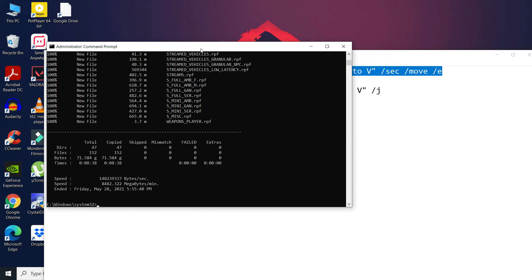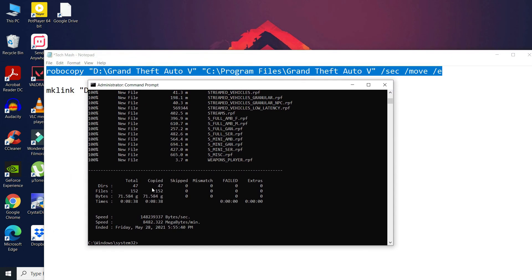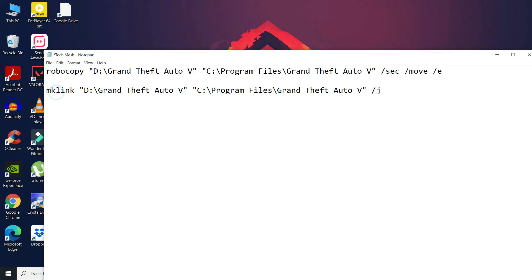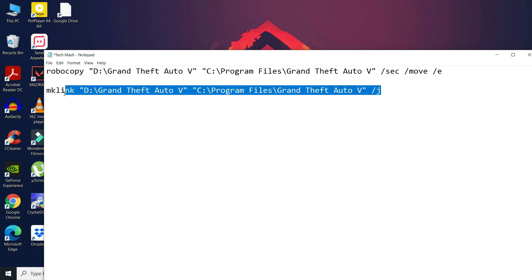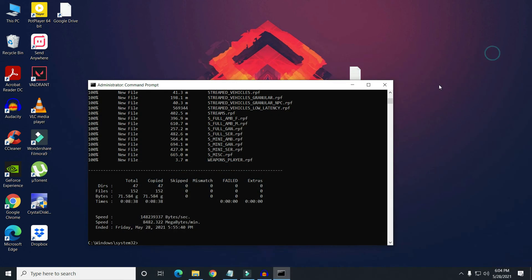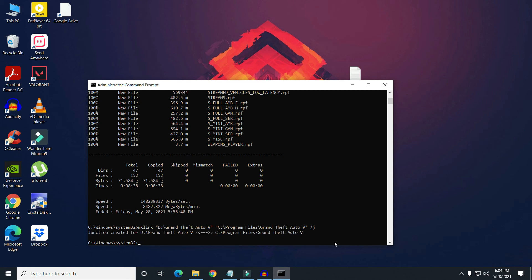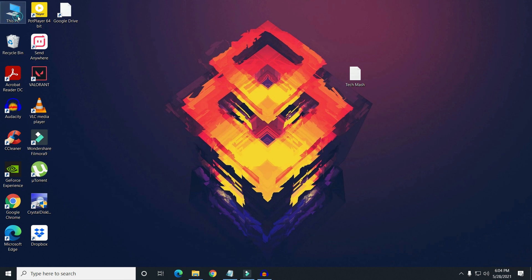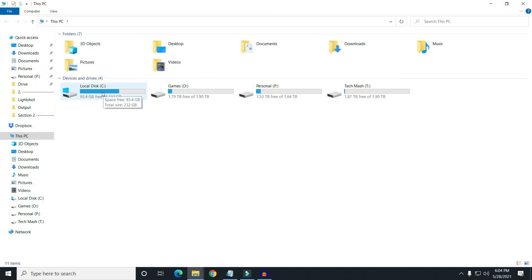The first robocopy command is finished. Now copy the mklink line, press Ctrl+C, then paste it in CMD with Ctrl+V, and press Enter. You can see that the junction has been created. Now you can close the CMD window.